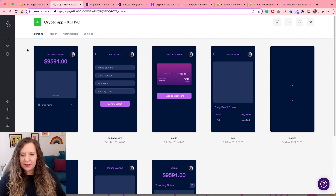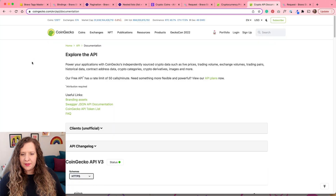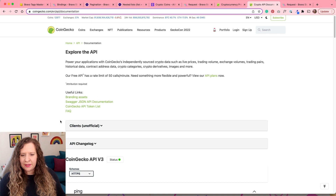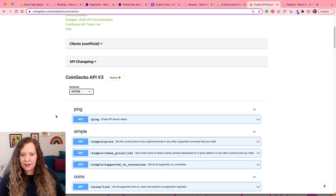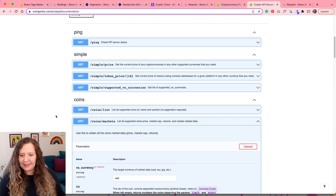Once you have synced your design from Adobe XD, it should appear within your dashboard of Bravo Studio. In order to bind this to the CoinGecko data, let's first go and set up that API connection. Come to this page — I'll put the URL in the description. You can see there are a few different ways to set up an API connection to CoinGecko, including Swagger, which we'll cover in a separate video. For now, we're just going to use these API connections listed here because it is really easy.